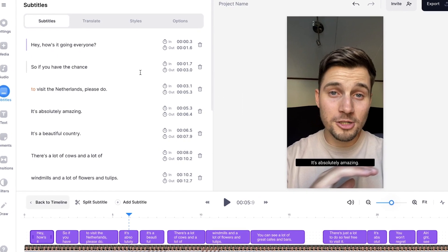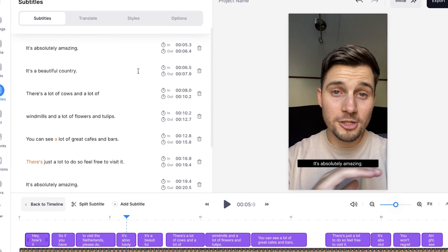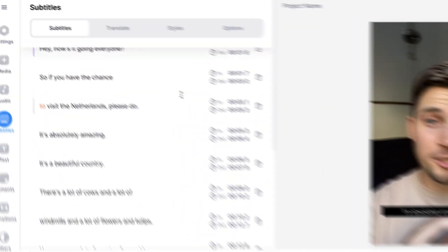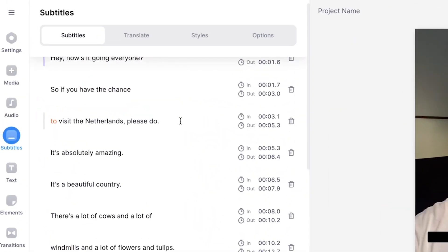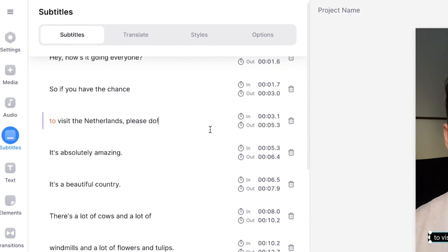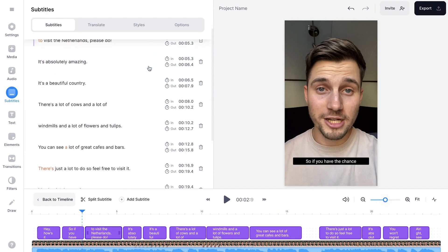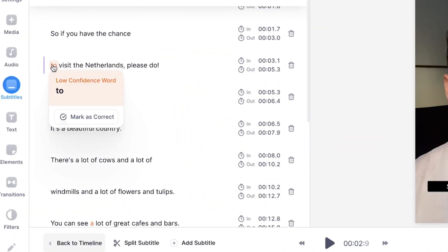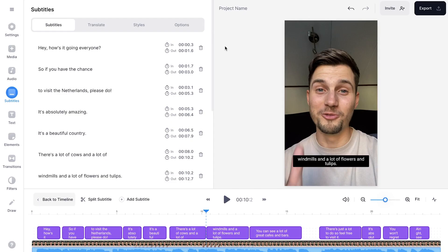Now you can easily start editing your subtitles. For instance, if you want to change any of the sentences or words, you simply select a sentence and type in whatever you want. Now it could be the case that some of the words are orange — this basically means it's a low confidence word, so the tool wasn't really sure if it heard it correctly. It's made to inform you to check it. So in this case it's correct, so I'm going to mark it as correct.